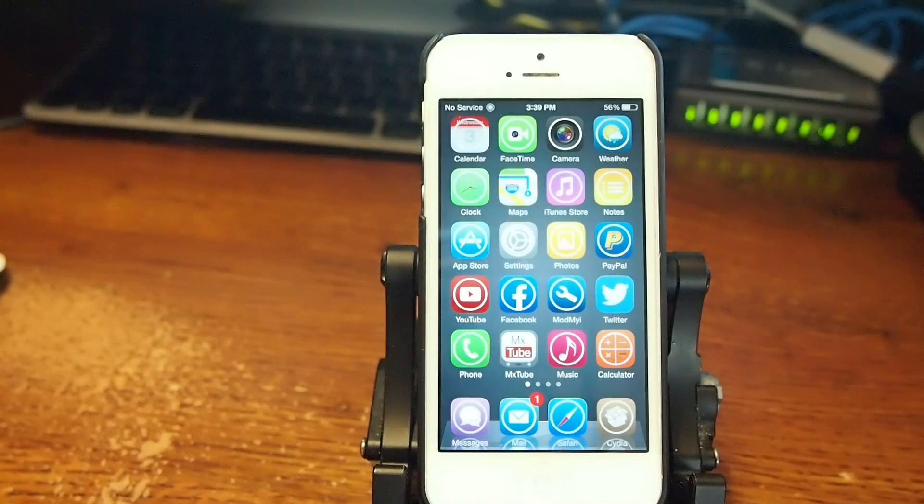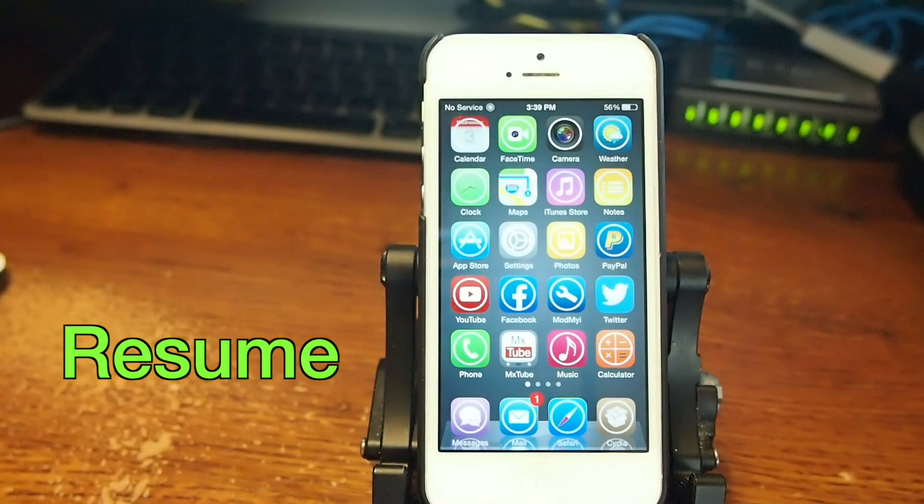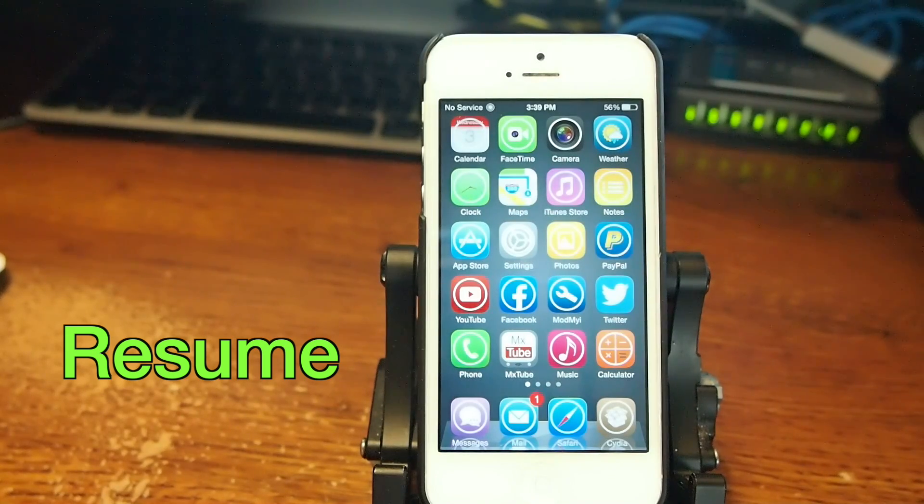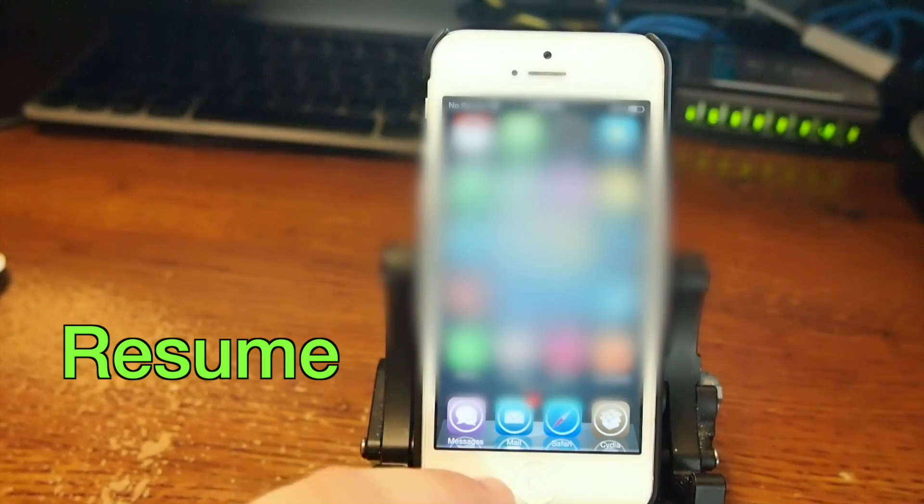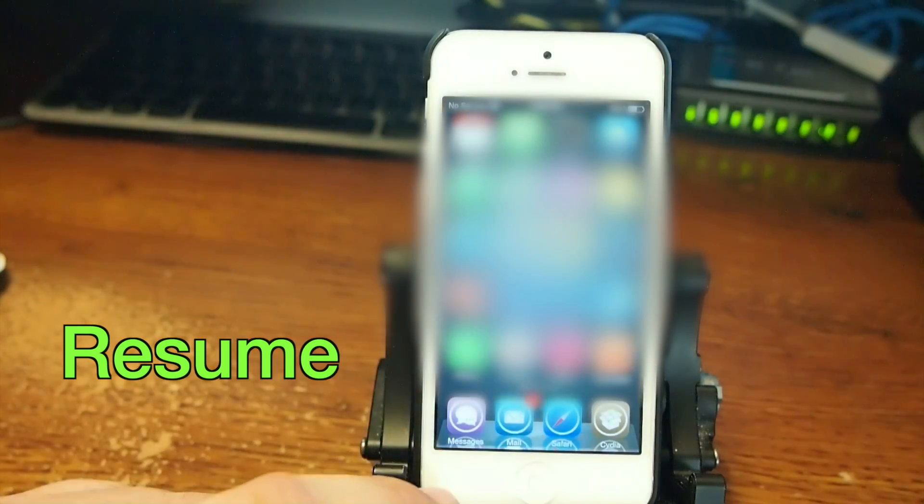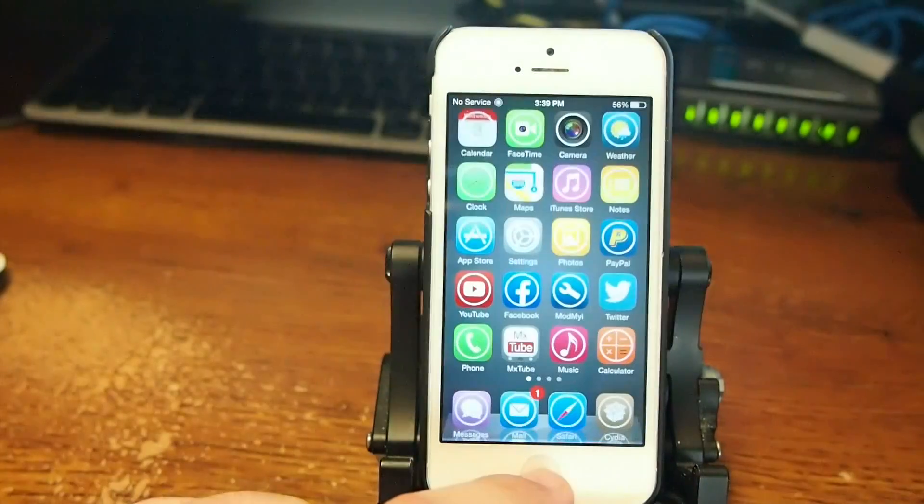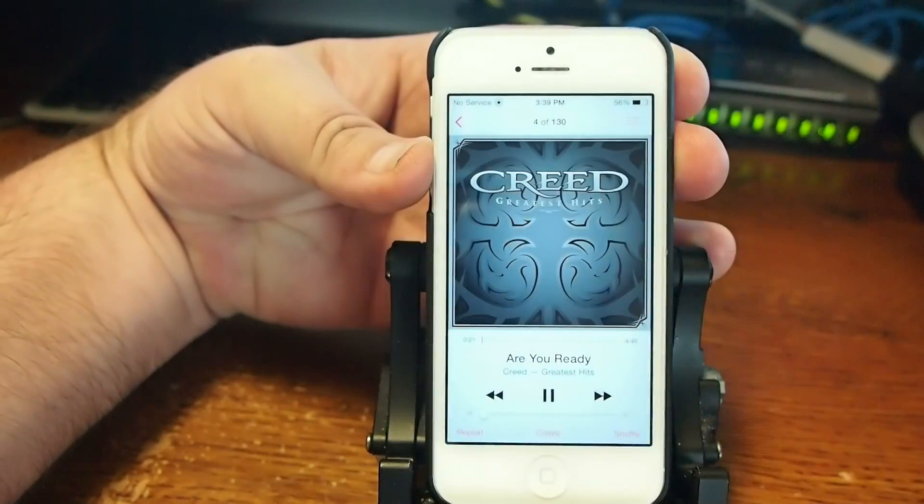The first one we're looking at here is called Resume. What this does, it simply lets your music continue playing if you have re-sprung or re-rebooted your device. So I'm going to go ahead and re-spring here. First of all I'm going to turn the music on, so let's go ahead and turn the music on.